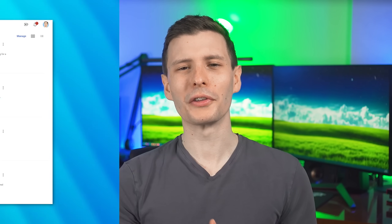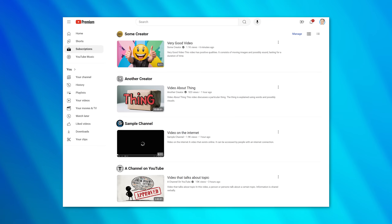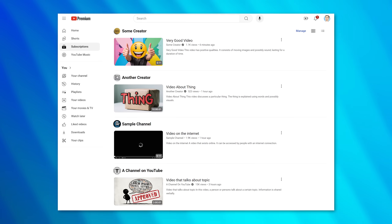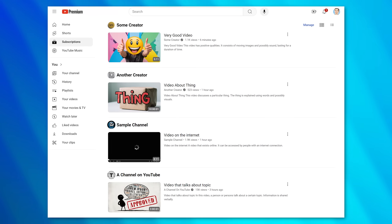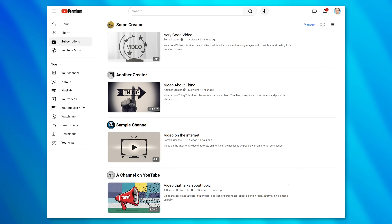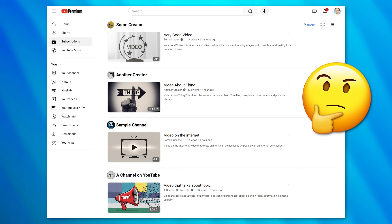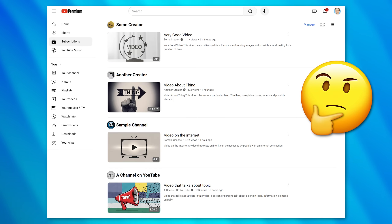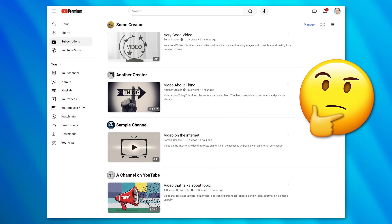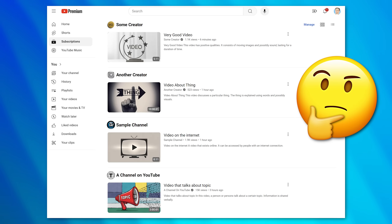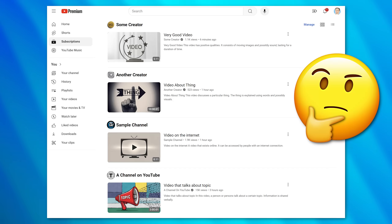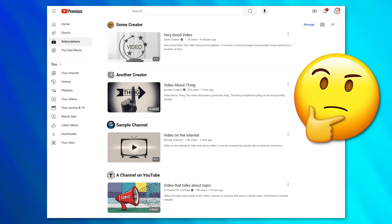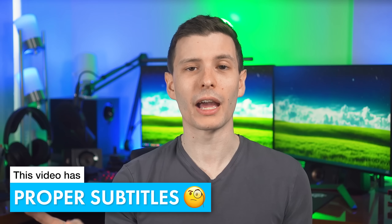You all are going to start noticing something happening on YouTube, starting today, where a lot of thumbnails are going to be changing. You might think these creators are just changing thumbnails, maybe doing it to trick people into re-watching a video. I've seen that talked about in the past, but actually it's because of a new feature that creators have.